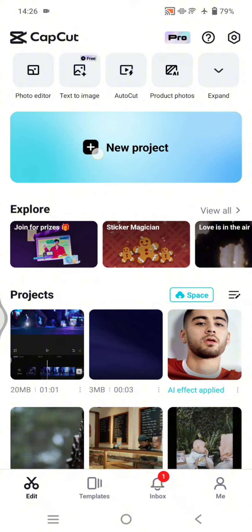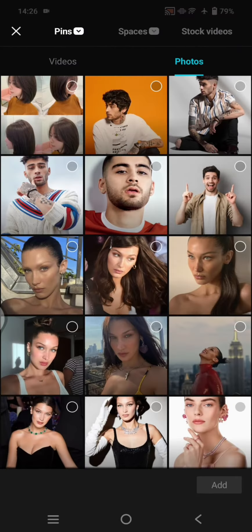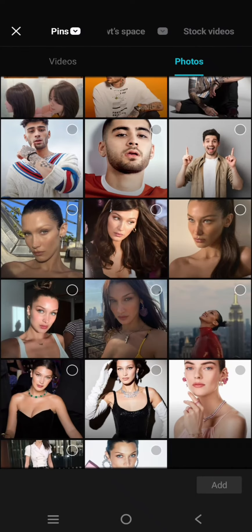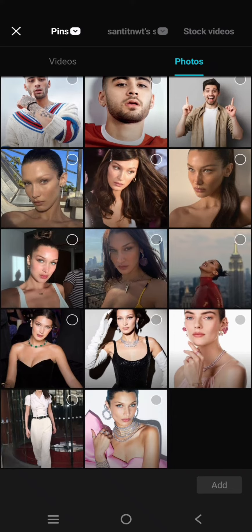you can start by clicking on the new project, and here select the photo that you want to add the Baby Outlook photo effect to. Just select a photo.